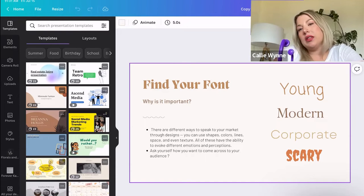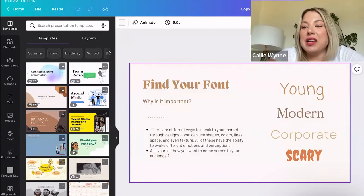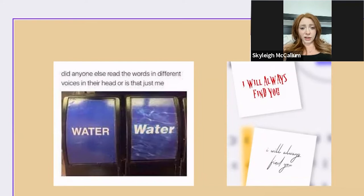Here are my little examples of how font can change things. Have you seen that meme - 'Can anyone else read the words in different voices in their head?' Like 'I will always find you' - in one font it feels creepy like I'm being chased, and in another it's a nice little love note. It definitely makes a difference.